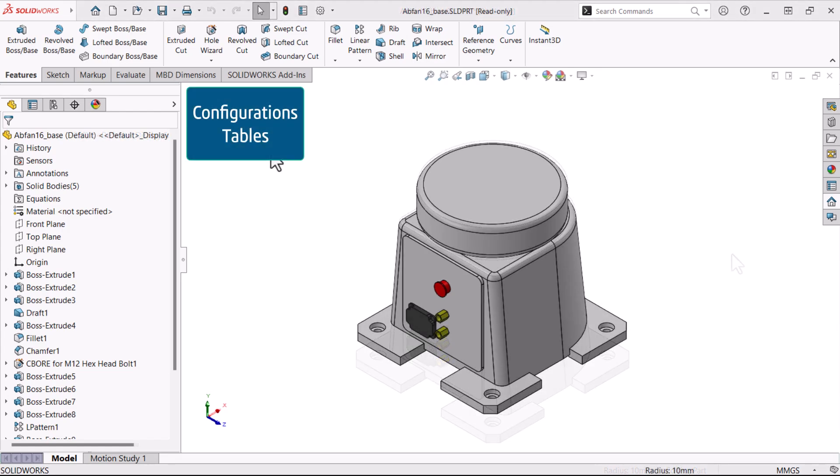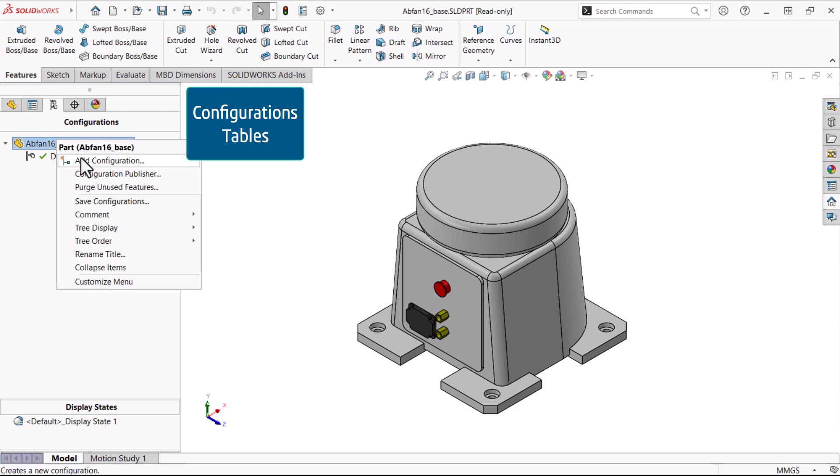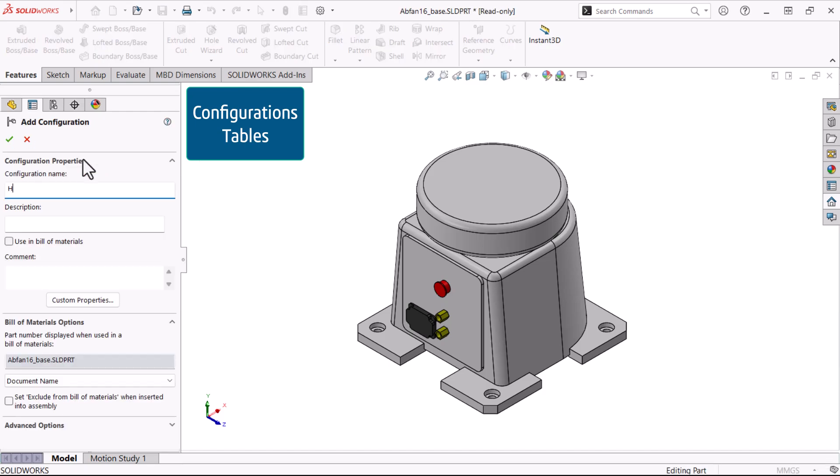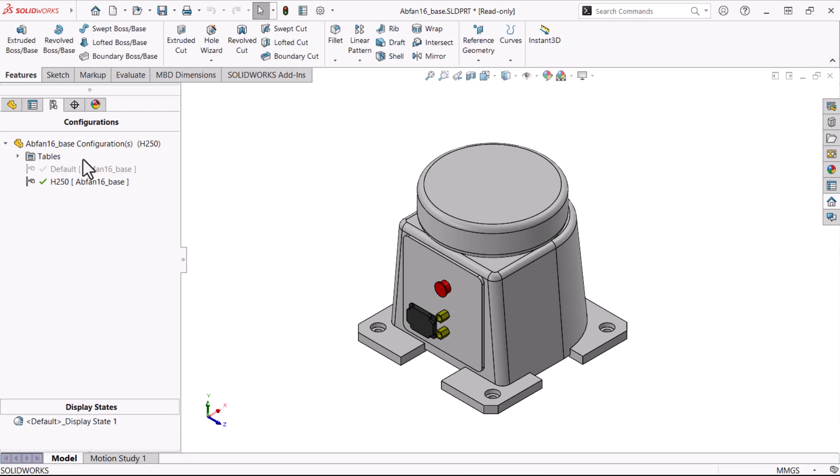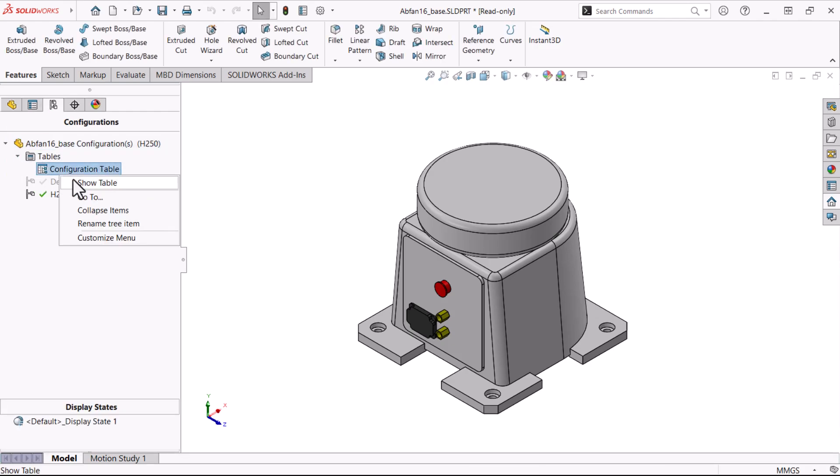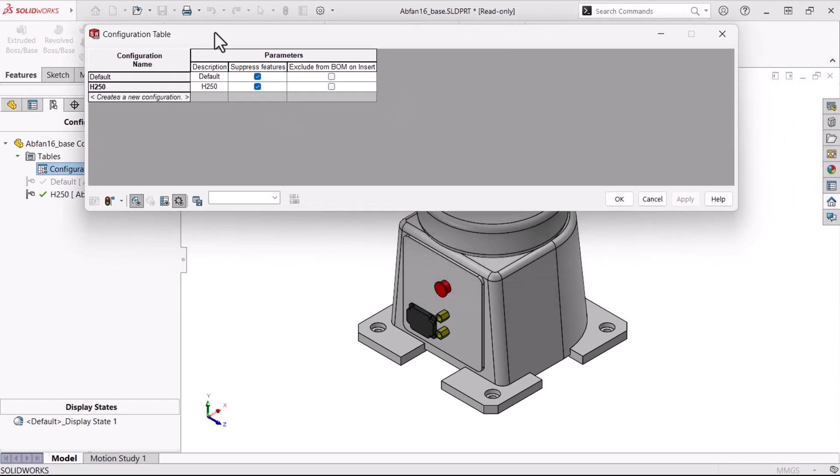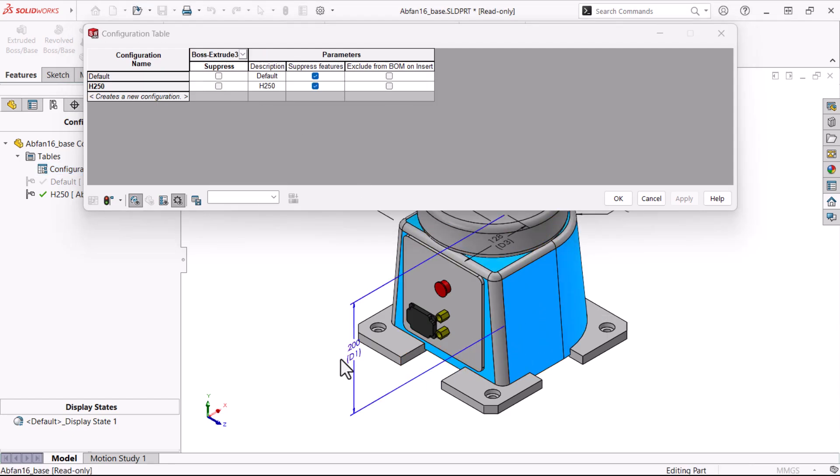The configuration table is automatically created when you add the first new configuration and is stored in the tables folder. It records all of the configuration data, whether that data was created manually, using modify configurations, Excel design tables, or the configuration table itself.